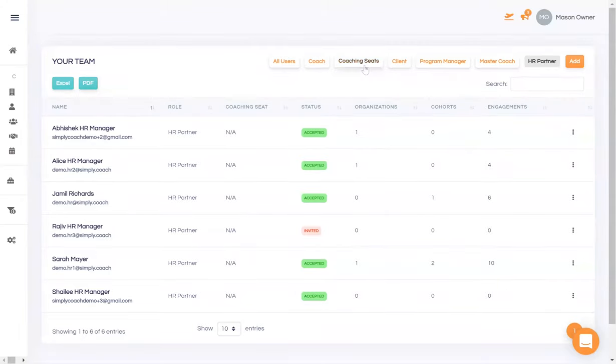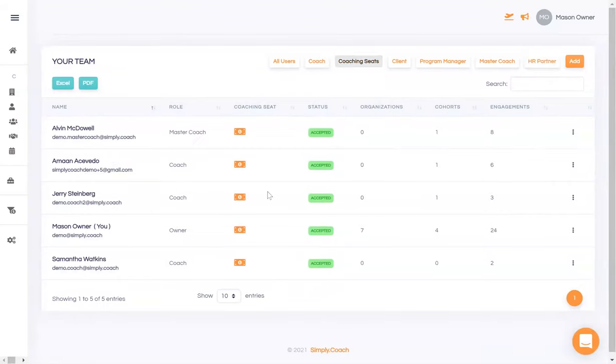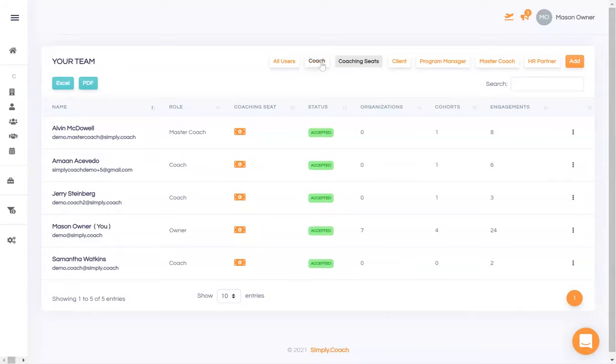Now, on Simply Coach, you pay for only your active coaches. We use a concept of coaching seats, which you can think of as floating licenses that can be transferred from a coach who doesn't have any work to one who is starting a new engagement. This gives you the flexibility of having a limited number of coaching seats and rotating them as coaches move from one engagement to another.